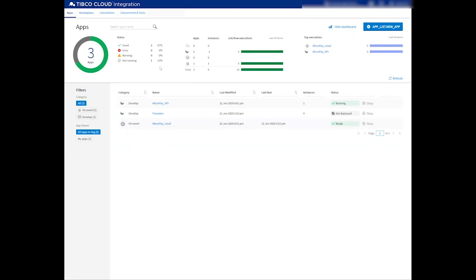So let me open up TIBCO Cloud Integration and go into the integration apps. This will open up the TIBCO Cloud Integration dashboard.